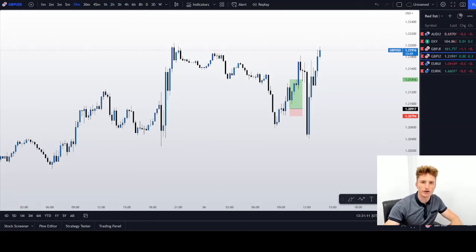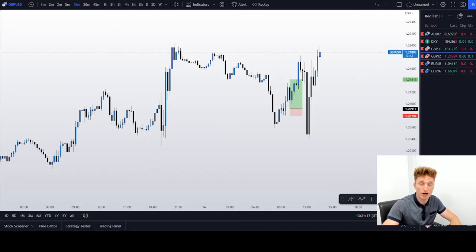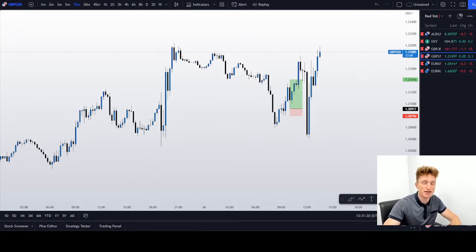A very good afternoon everyone. Jordan here with another New York session video. Today is the 16th of June 2022. Before I start, as always, I would like to highlight that this is not financial advice — this is just the way that I see the markets that I would like to share with all of you.